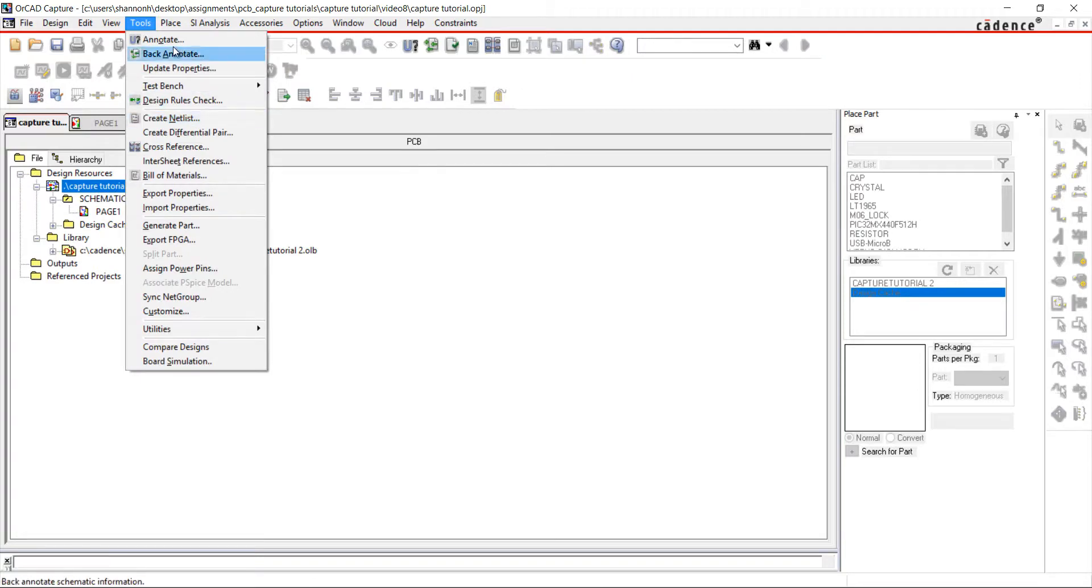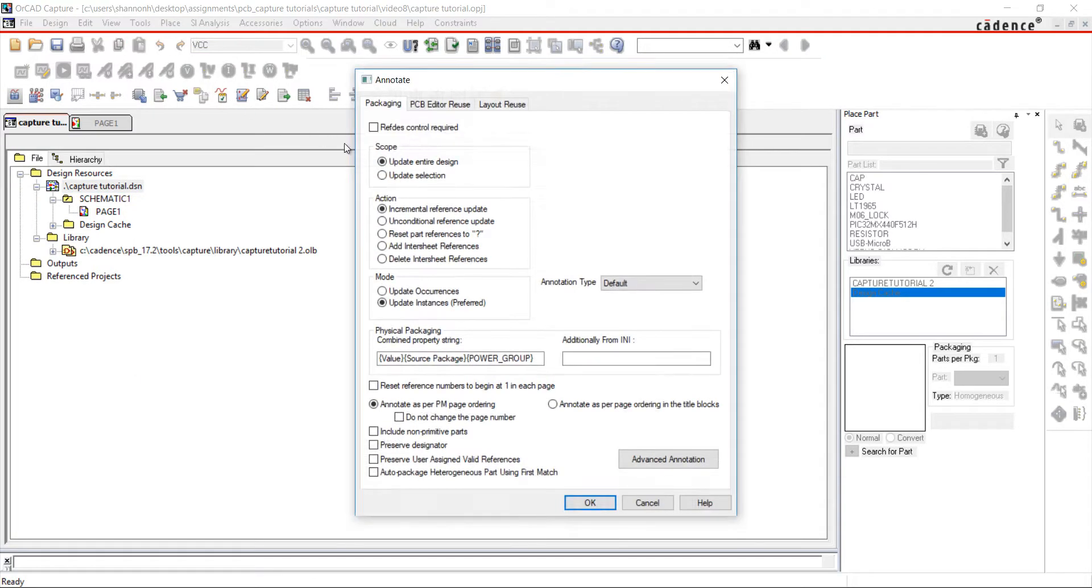If you didn't need specific names assigned to components and just wanted to annotate your design, choose Unconditional Reference Update.